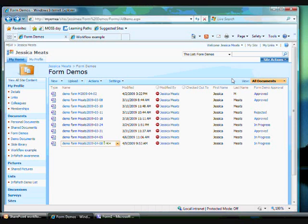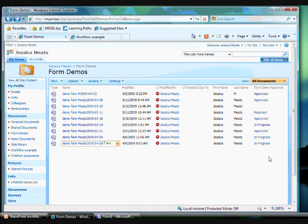In a previous demo, I filled out a form and when I clicked the submit button, the completed form was saved as a document in this SharePoint document library. If you look at this column down the right hand side, you'll see the values for form demo approval. This is because I've associated a workflow with this document library.